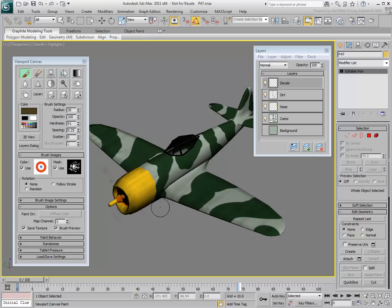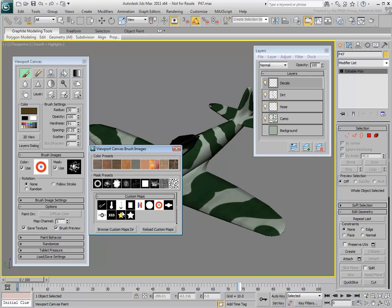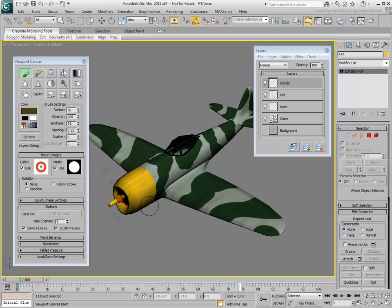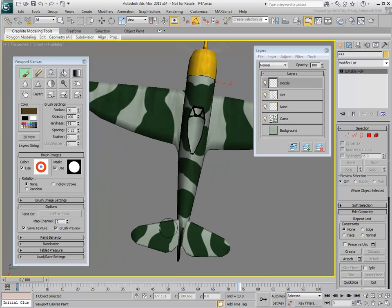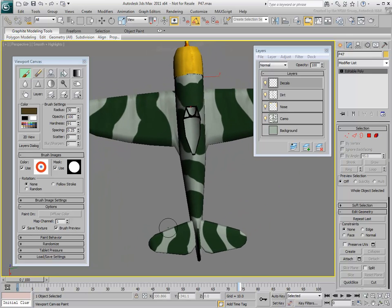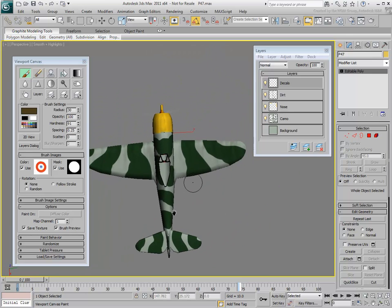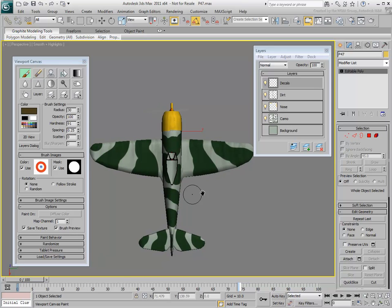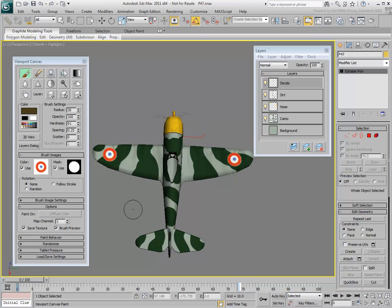Change the color brush to the circular allied tricolor flag and in the Mask channel, choose its black and white counterpart. From a top vantage point, apply it to the wings of the plane with one click of the mouse button. The spherical brush size is such that the logo is applied on both sides of the wing.